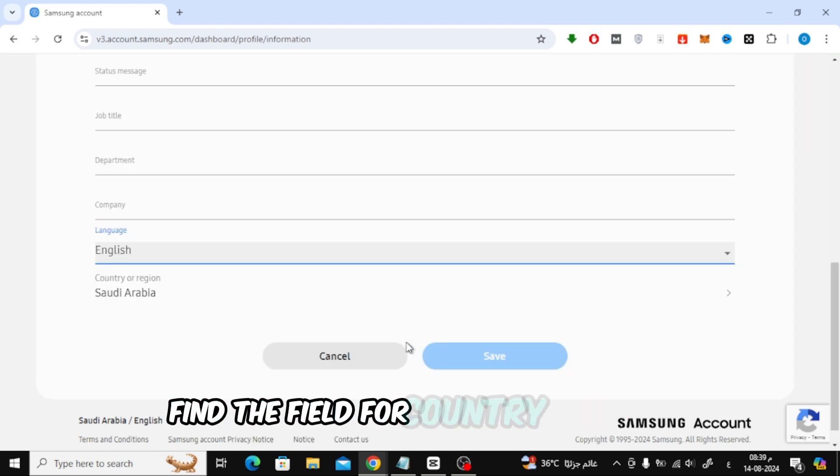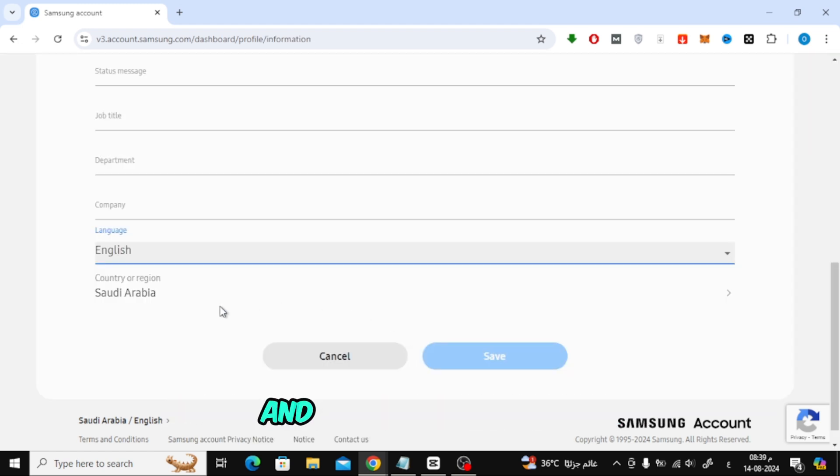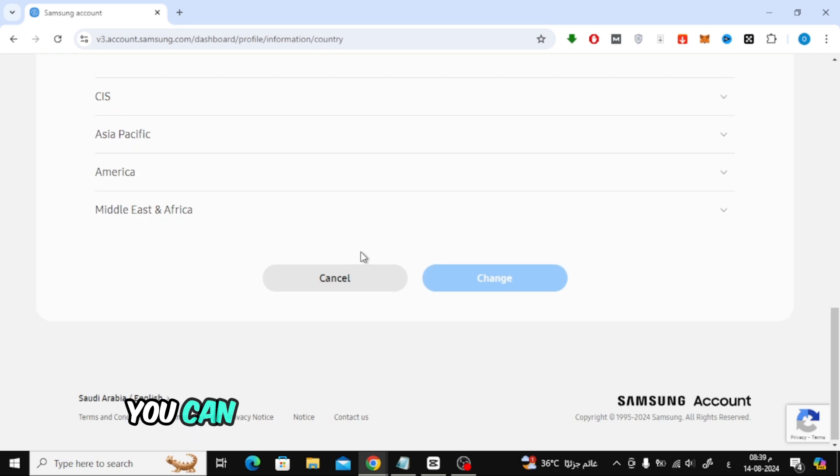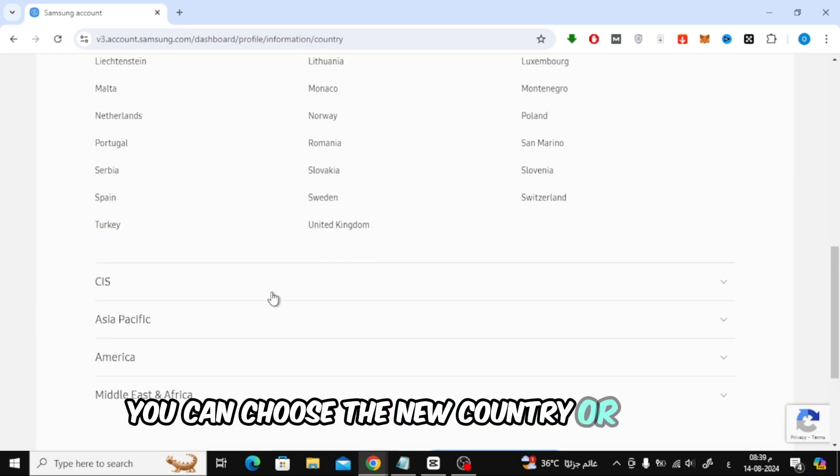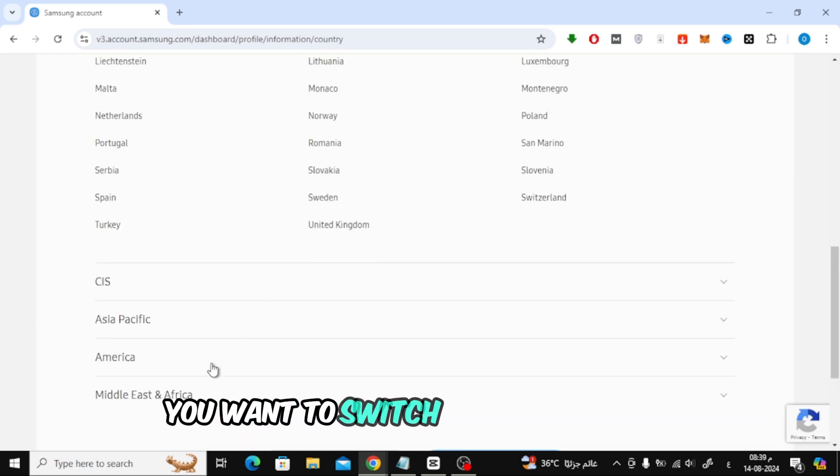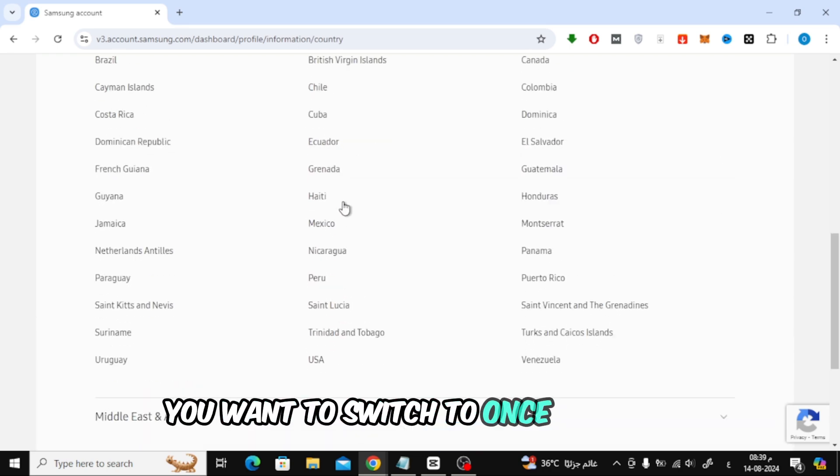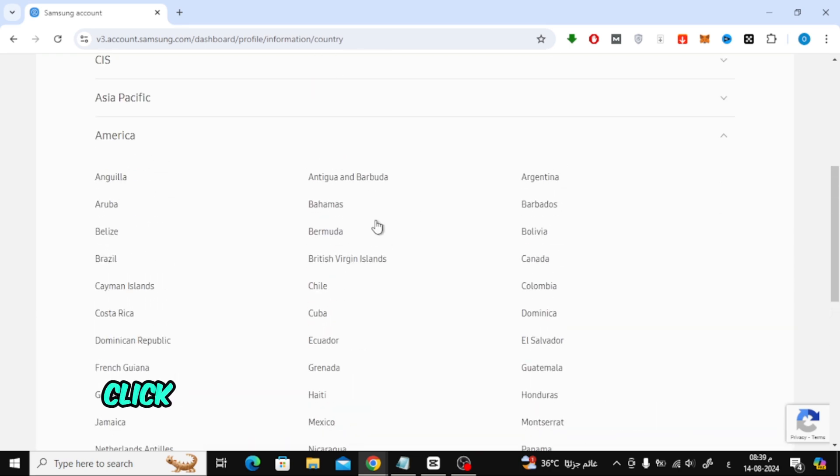Next, find the field for country or region and give it a click. Here, you can choose the new country or region you want to switch to. Once selected, click the change button.